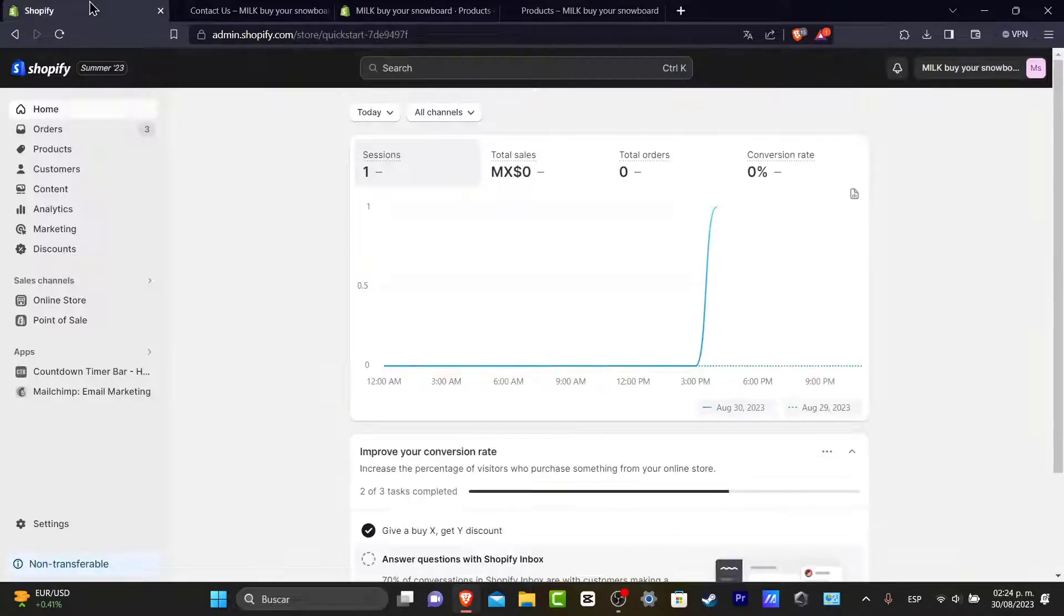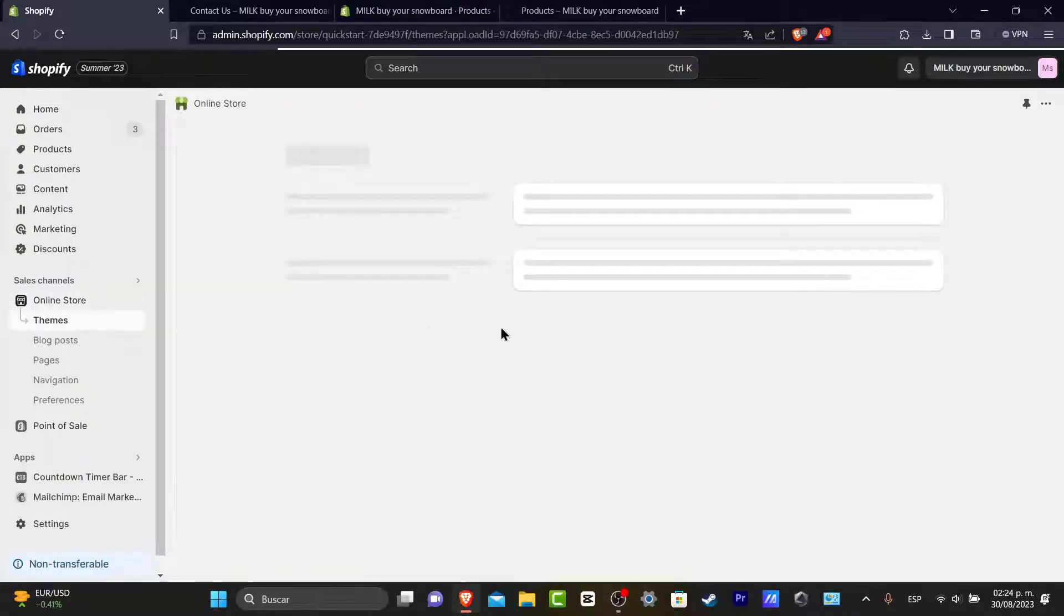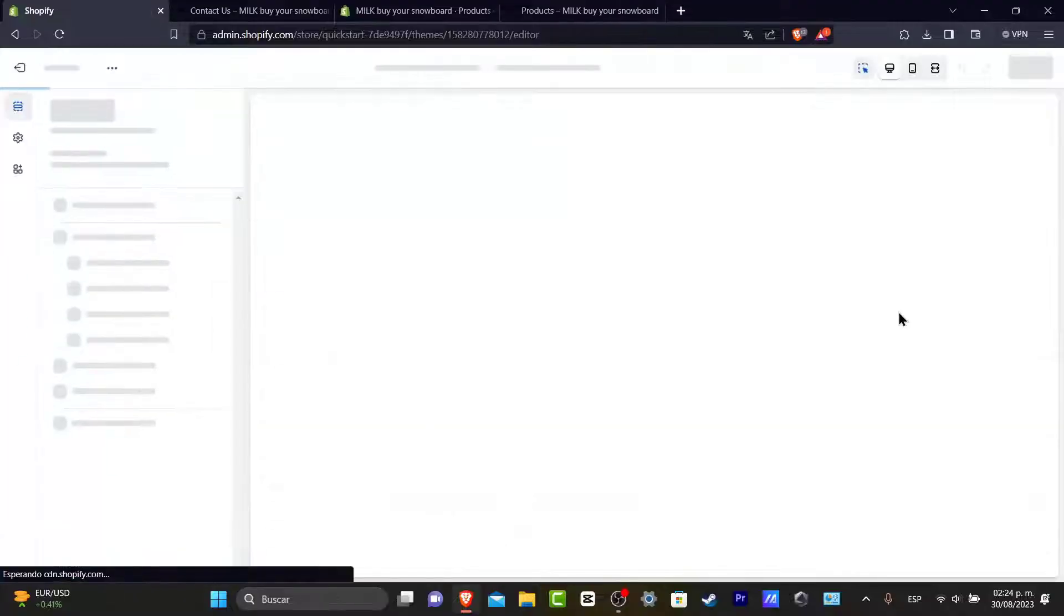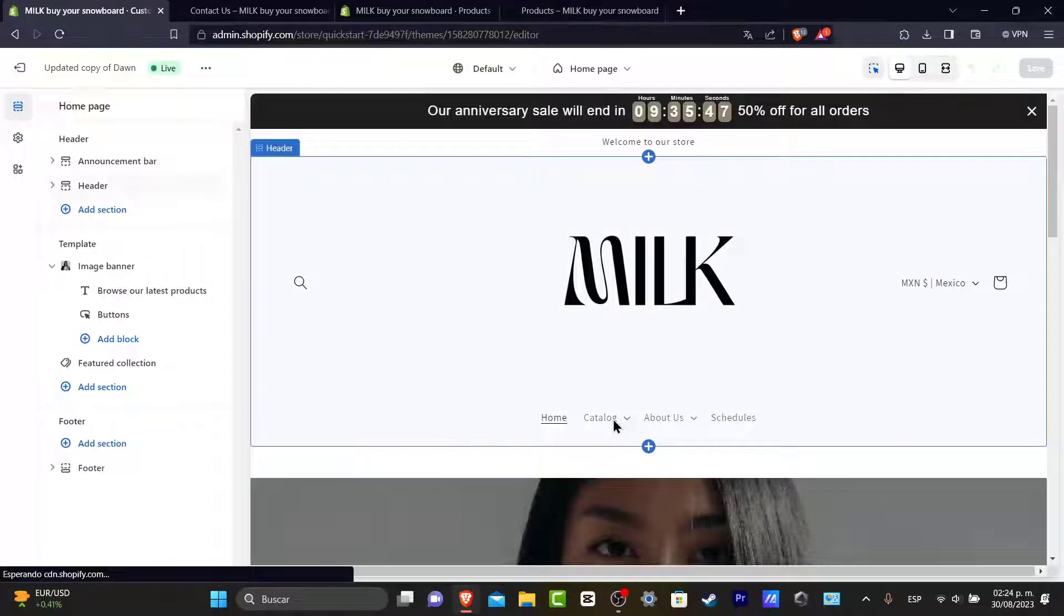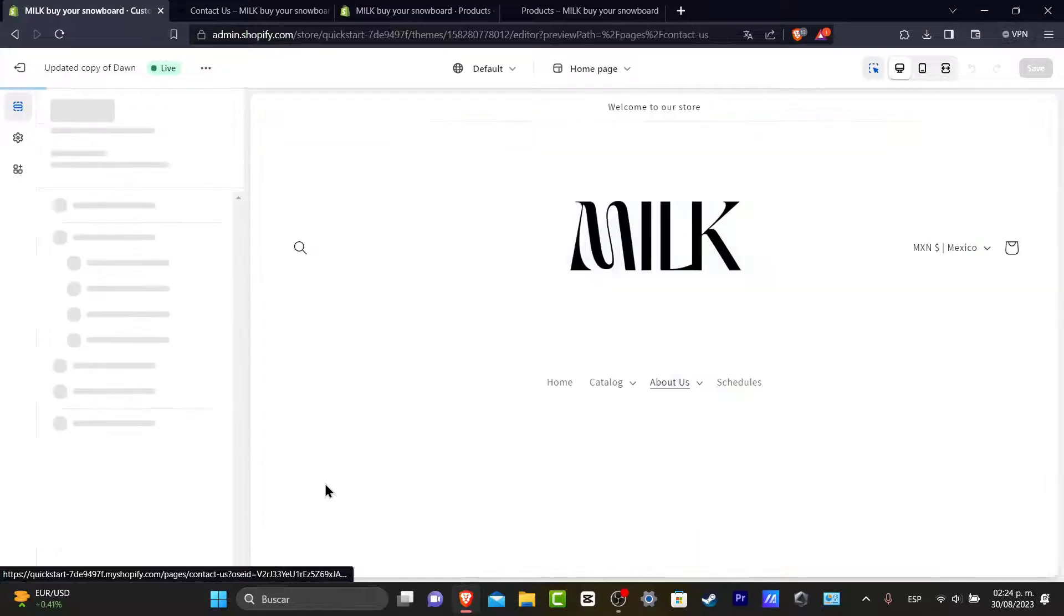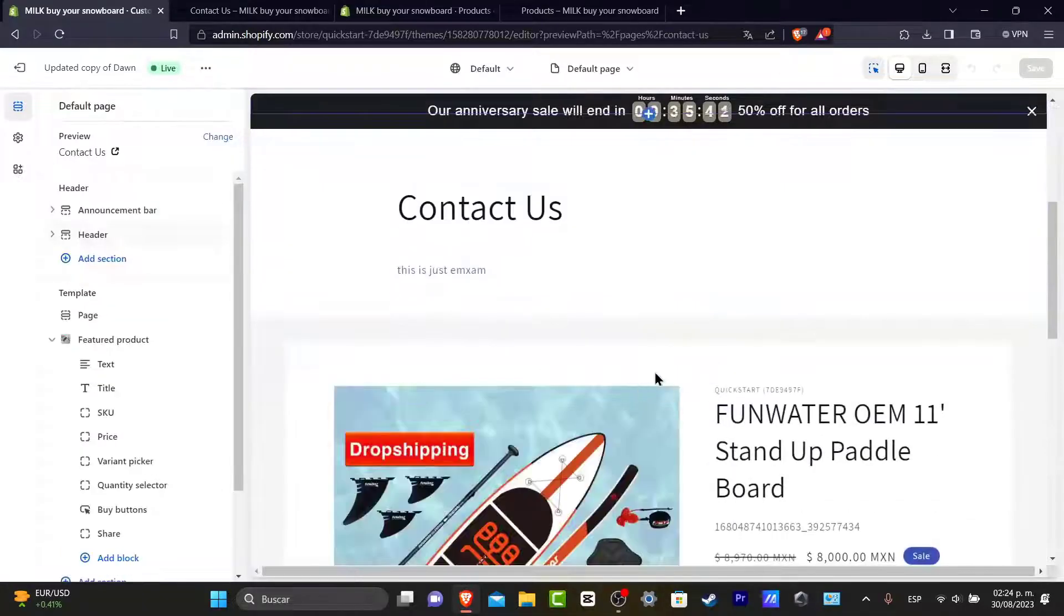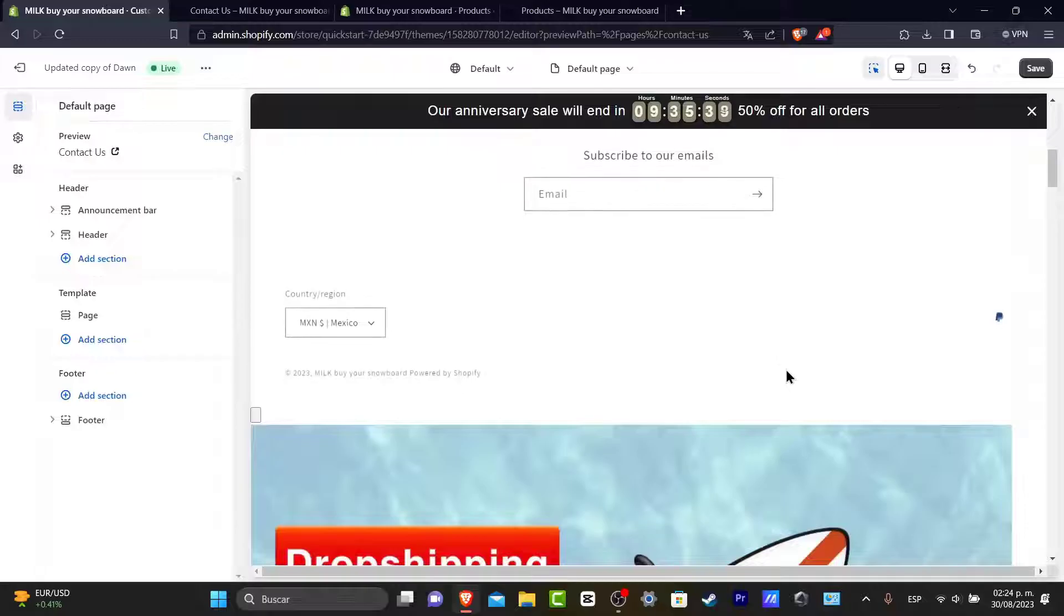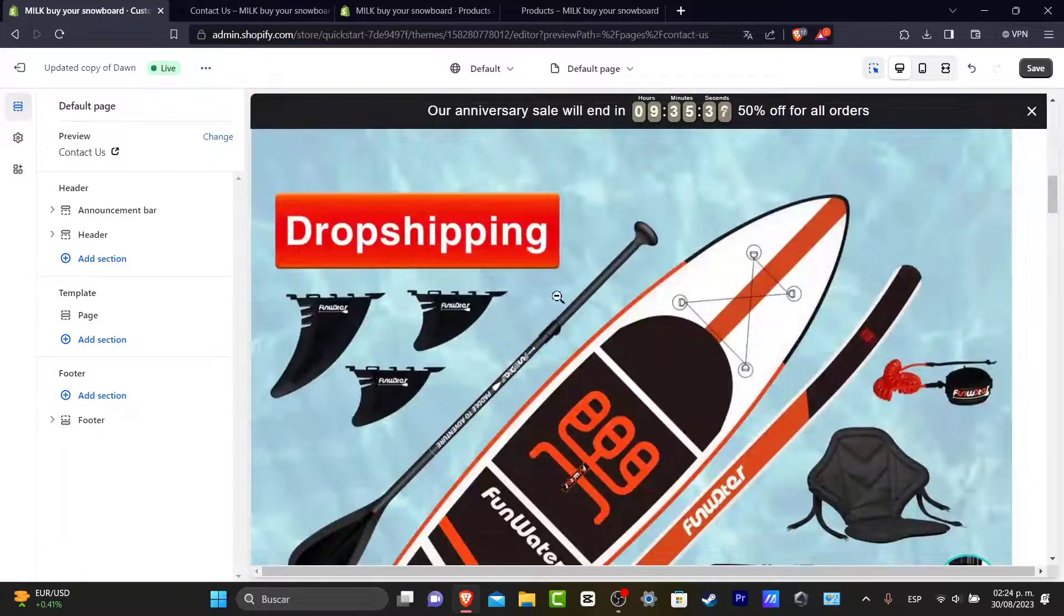So let's go here into the admin panel. I'm going to go into my online store. I'm going to hit now here into my themes and go into customize. Inside customize, let's go and go directly into my contact us section and I wanted to choose this element and I remove this section. So I have removed that section.